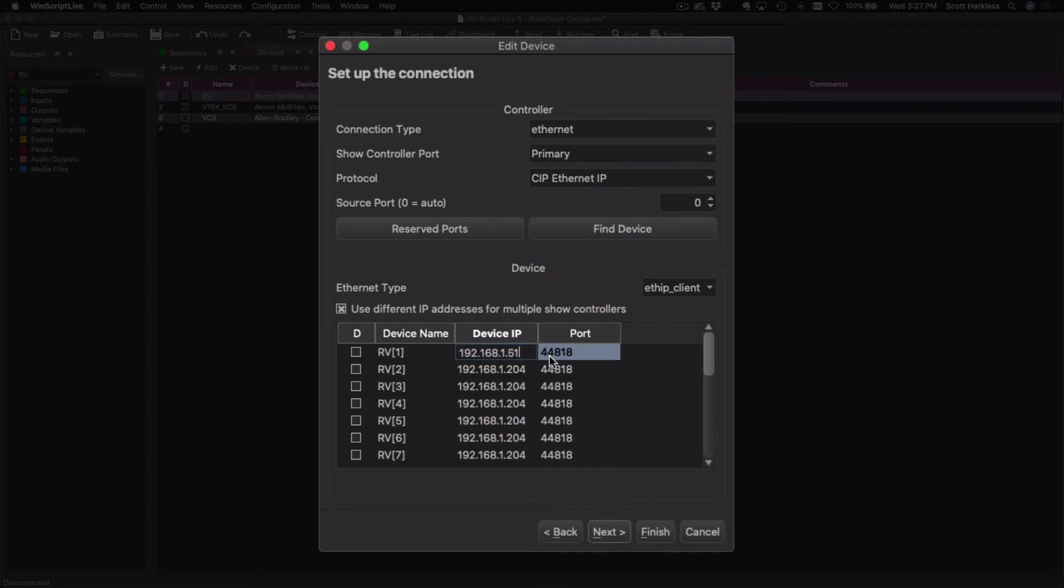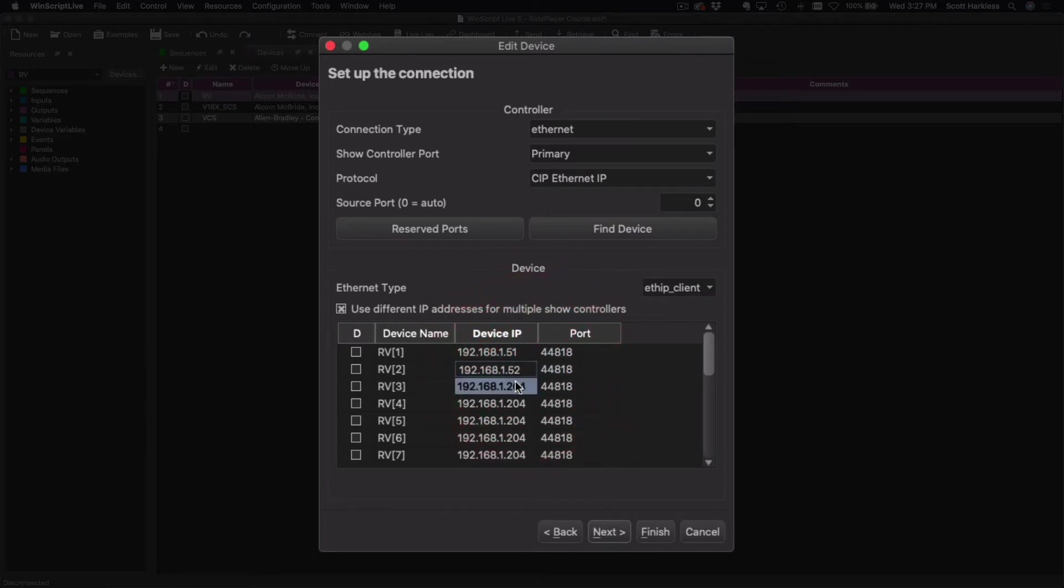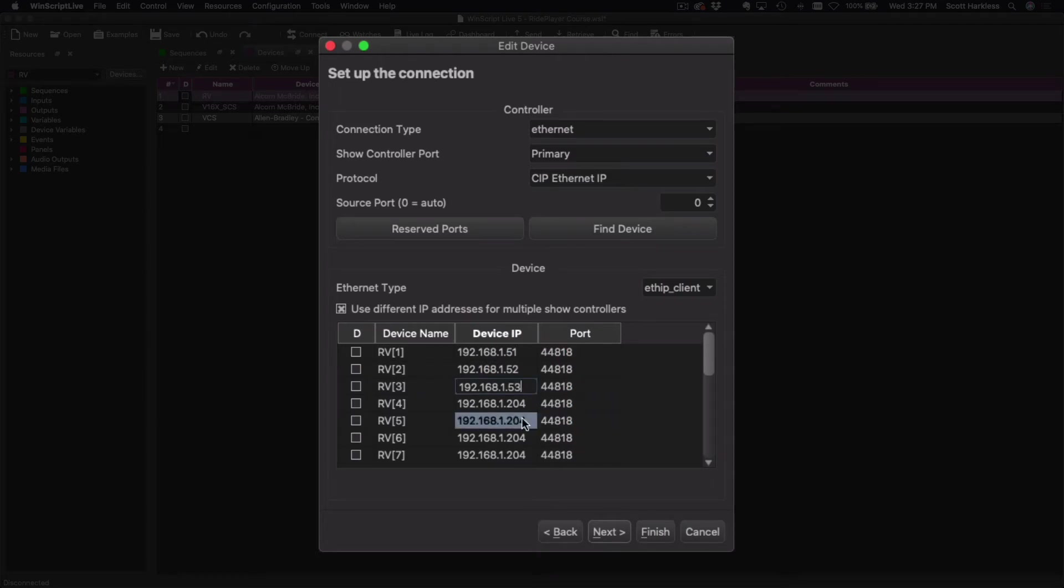So maybe it would go a little something like this, where each one has its own unique IP address. You get the idea.